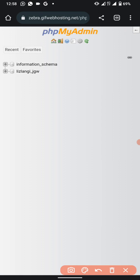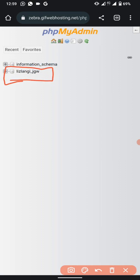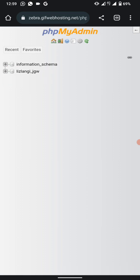Next, click on your username in the left panel. It will always show 'information_schema' first, and then below that your username. For example, if the username is 'lizlangi' or 'john' or 'charles', it will reflect your name or domain.